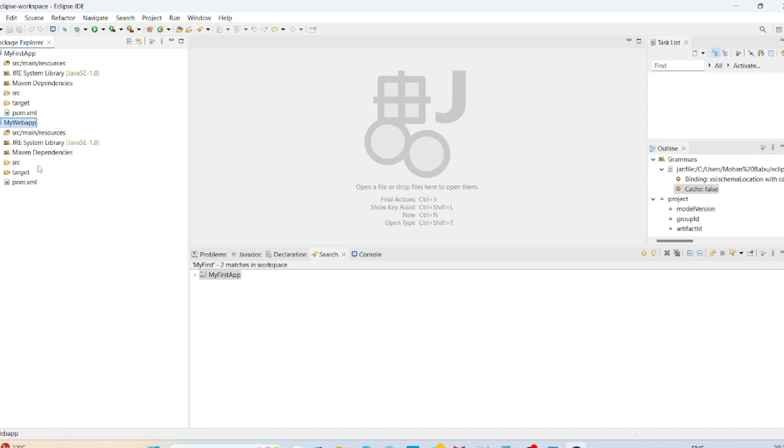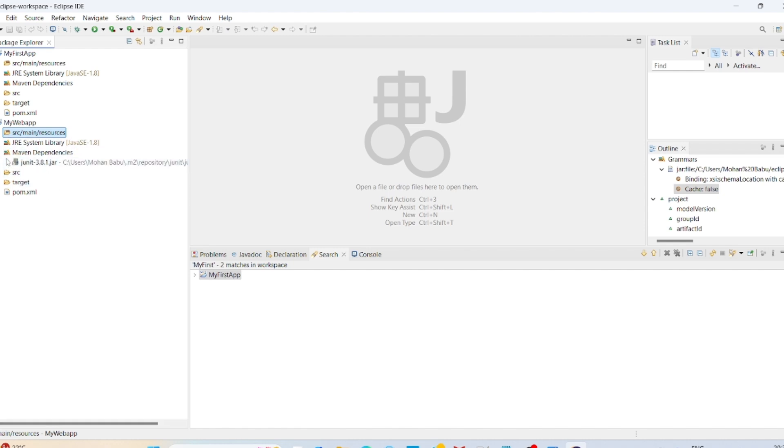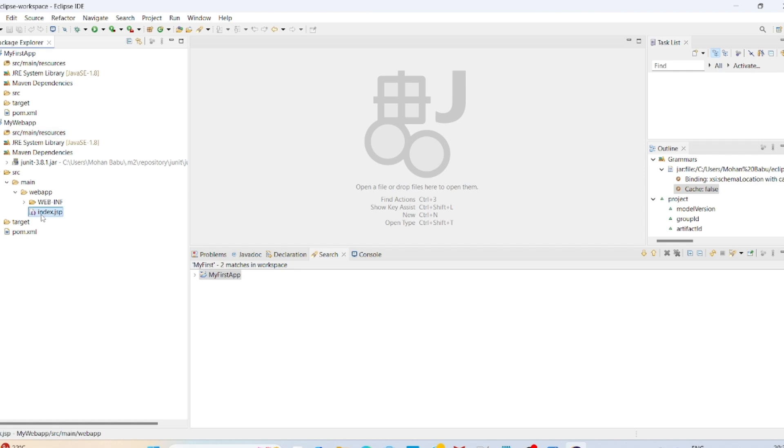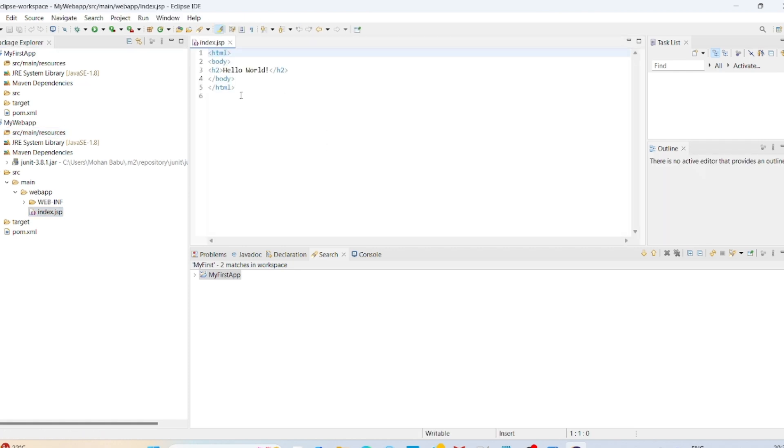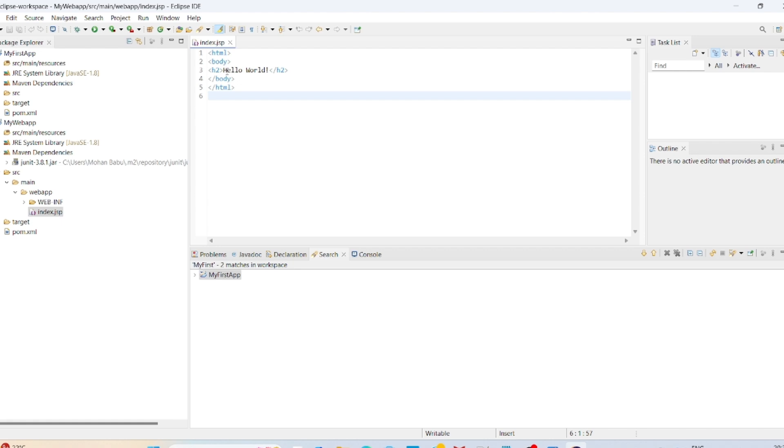So here you have to click on these are the directory structure. Here you can see source main resources we have. If you click on this one, it is going to show all the files, directories, whatever we have. Maven dependency, JUnit. And source file is source directory. This is the index.jsp. So we have created sample application. That is why it is only hello world.